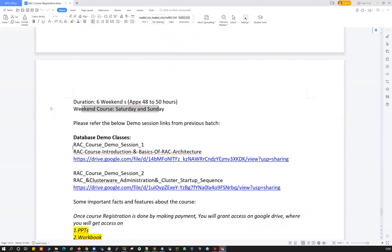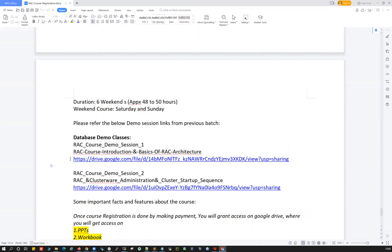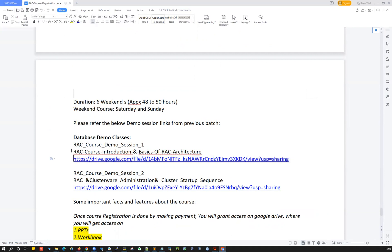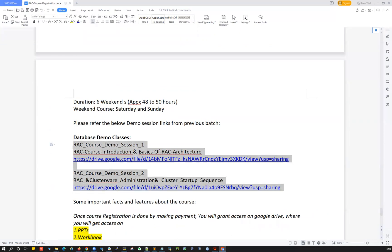If you're looking for previous batch demo classes, all those public Google Drive links are available — ping me and I'm happy to share them. You can watch previous batch recordings covering RAC basics, networking, cluster startup, and other basic demo classes we conducted in previous batches.